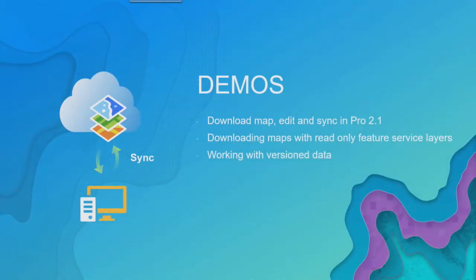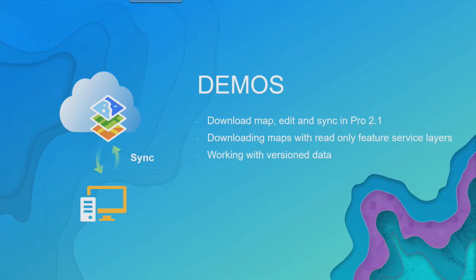Okay, so let's get to the demos. There's three demos we're planning. The first one is the download, edit, and sync demo. The next one is working with read-only feature server layers. And the last one is working with version data. And with that, I'll hand things over to Ty.